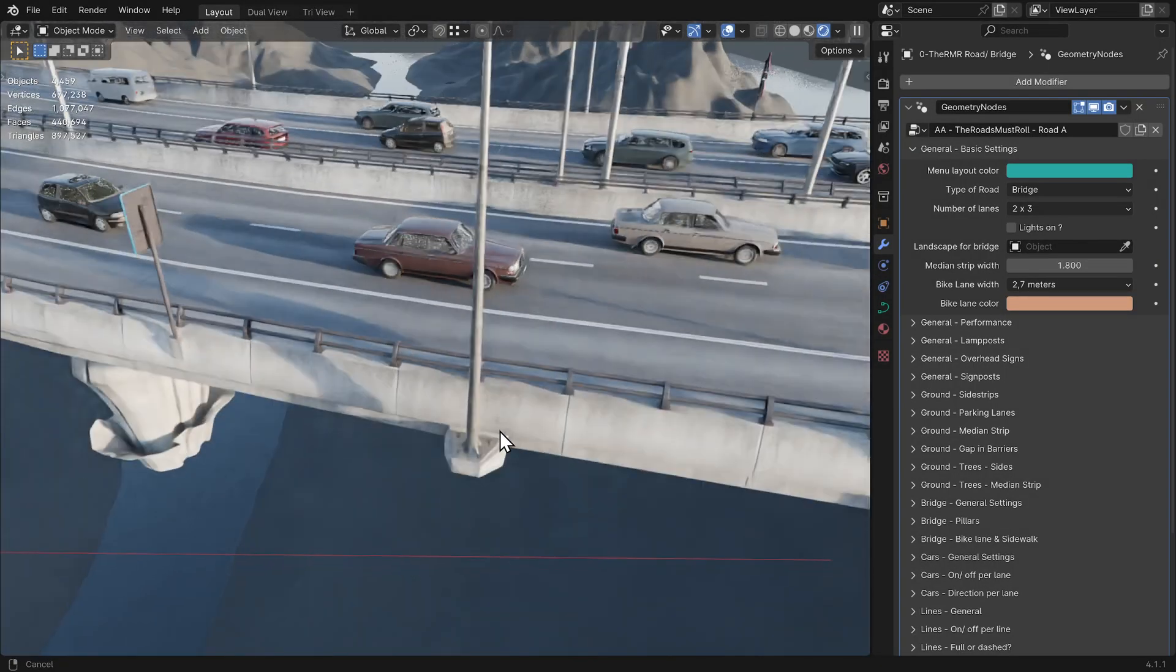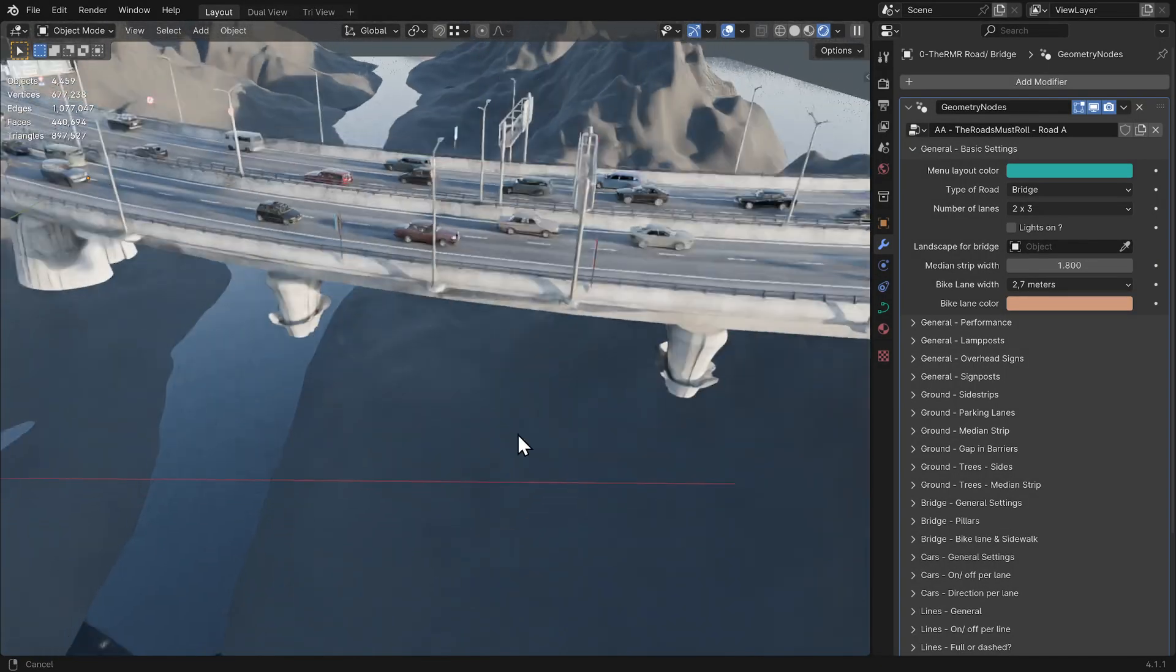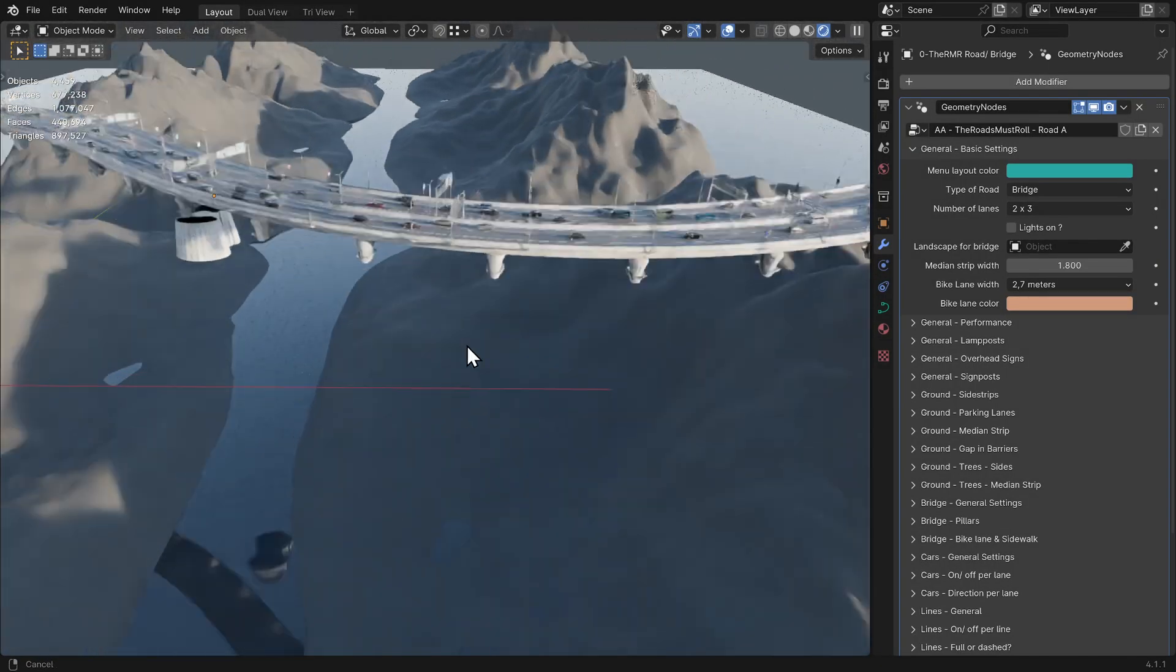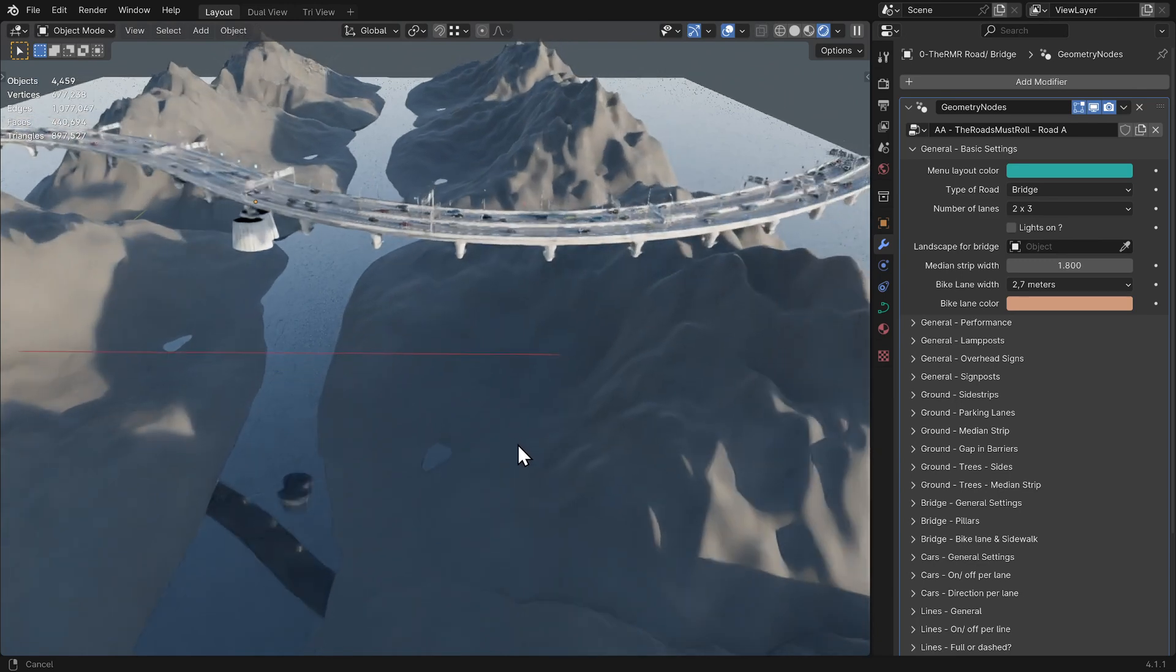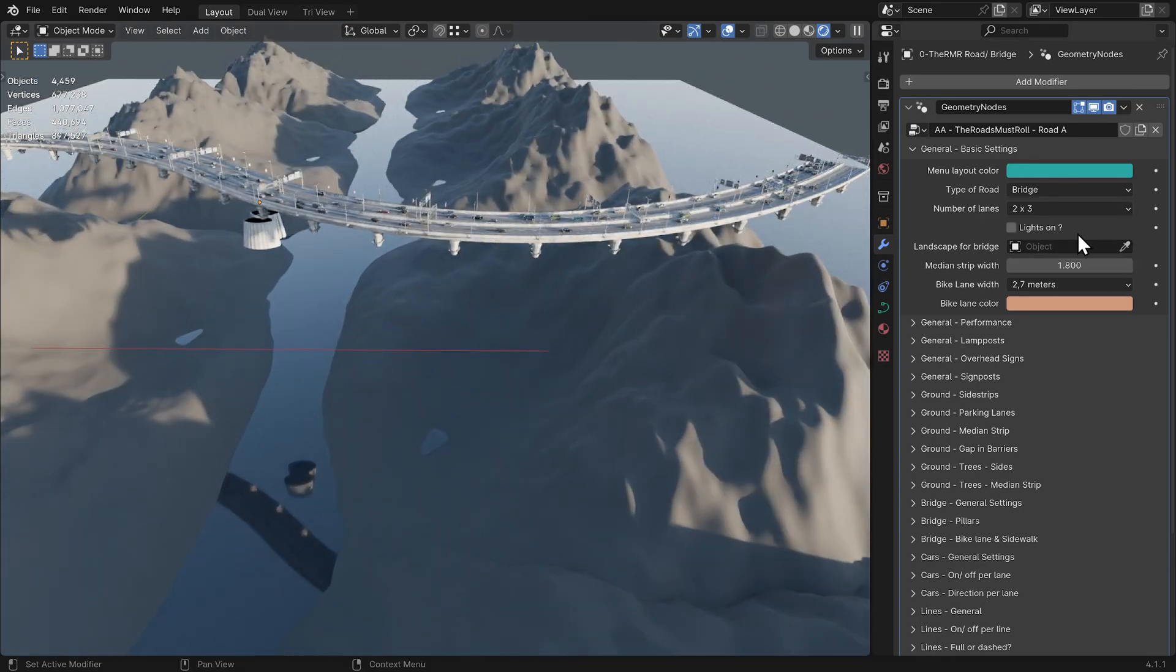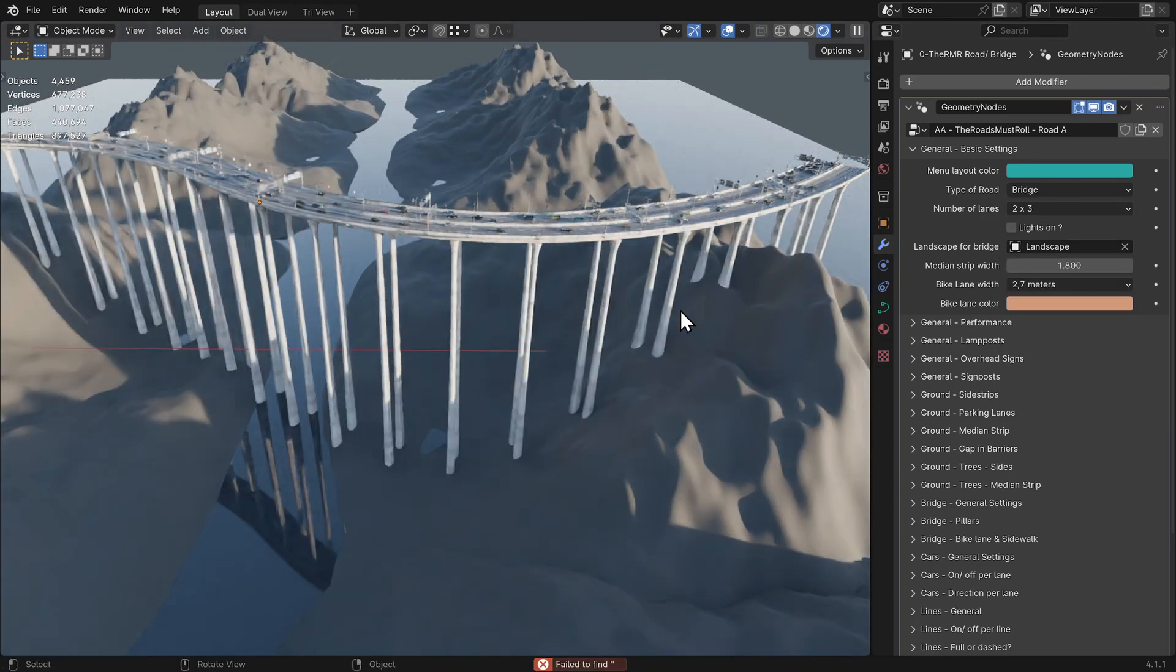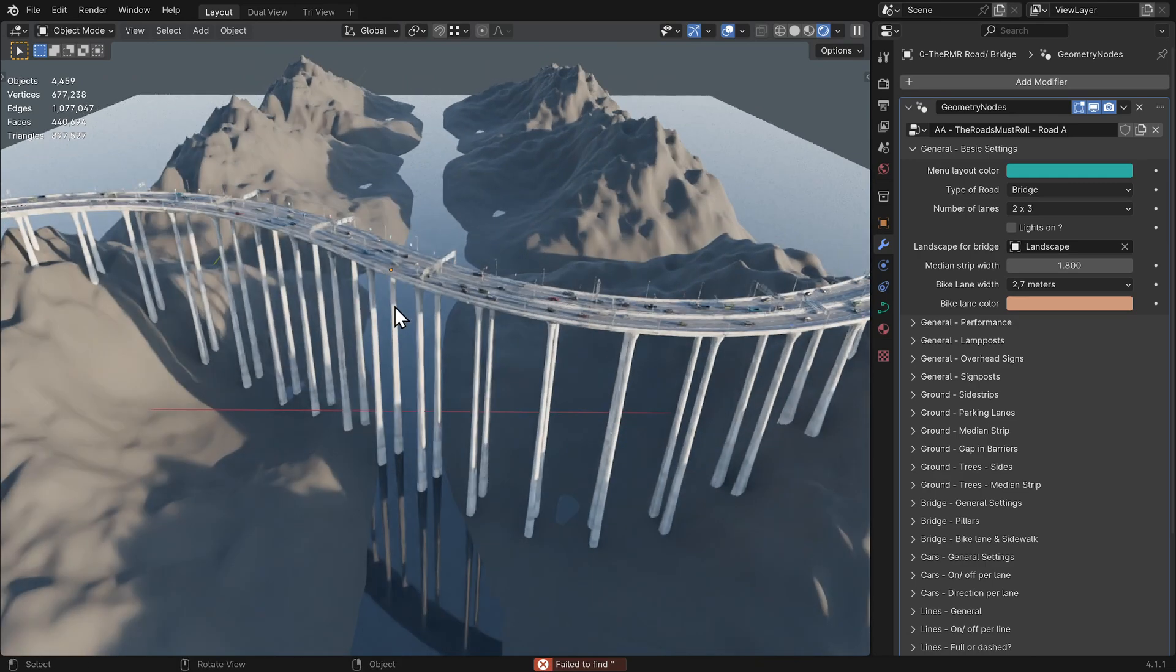Landscape for Bridge. If you make a bridge with pillars and select the landscape here, the pillar lengths will automatically adjust to the landscape.